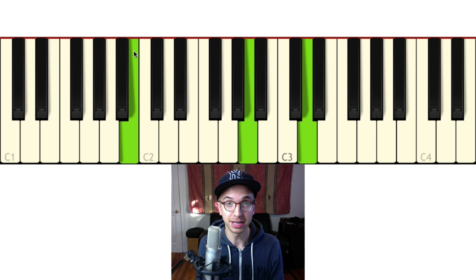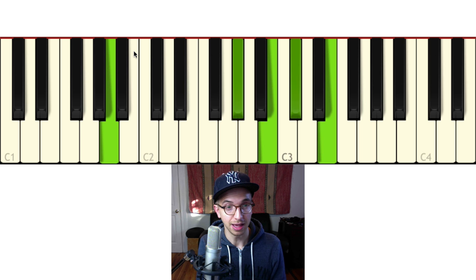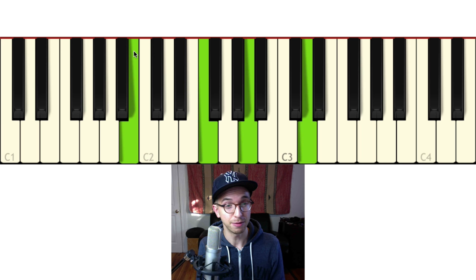That 2-5-1 is the B minor 7 flat 5, E7 flat 9, and then there's the A major 7. The minor 7 flat 5 chord — the B minor 7 flat 5 right here — that really sets you up for a minor chord.